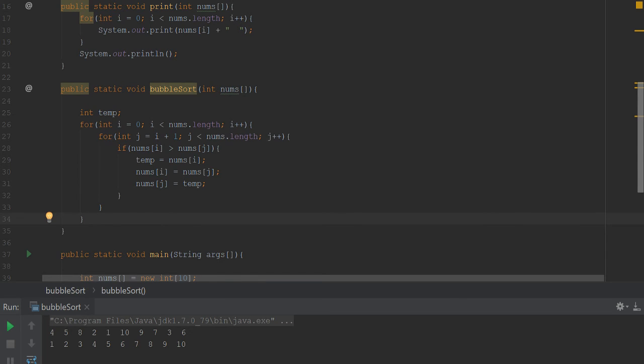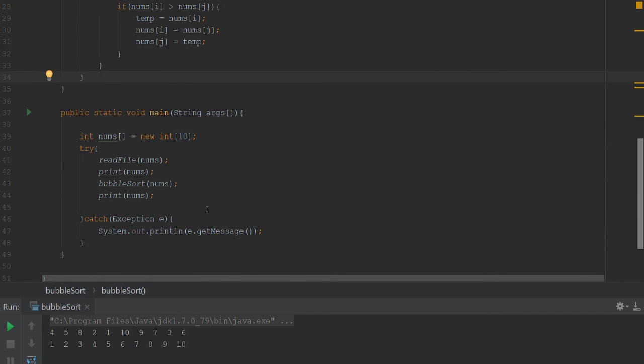But yep, that's all there is to bubble sort inside of Java. Double for loop, the if block, swap out the variables, and go ahead and print it out again. So hope you enjoyed the video and as always, thanks for tuning in. See ya.